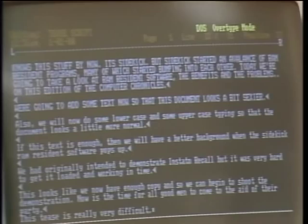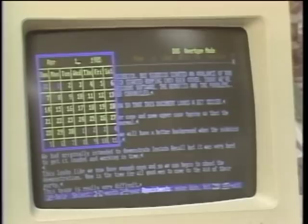I'm working on a word processing document right now, but I've got to do a quick calculation and I need to check my calendar. I can hit Alt-Control-F3 and I've got a calculator, or Alt-Control-F4 and I've got my calendar. As most people know by now, this is Sidekick.